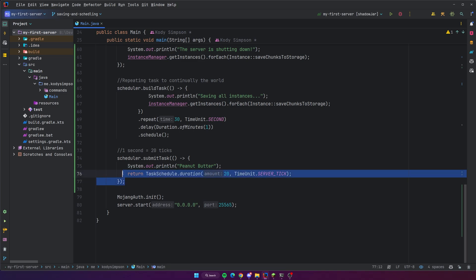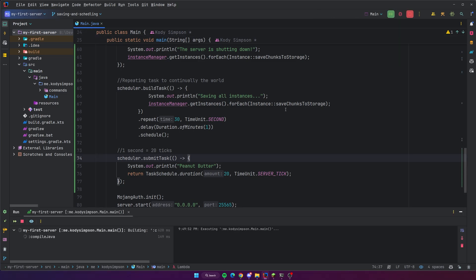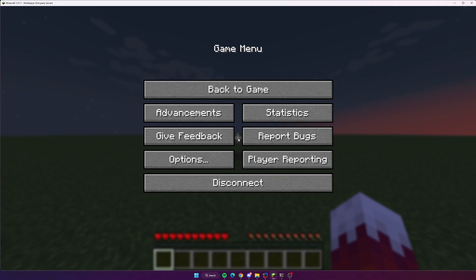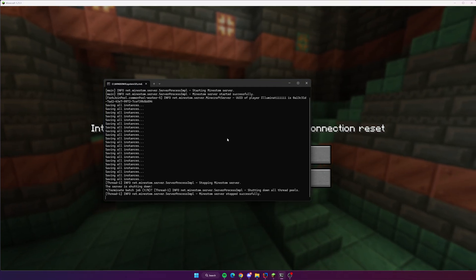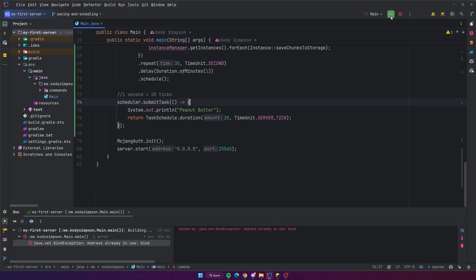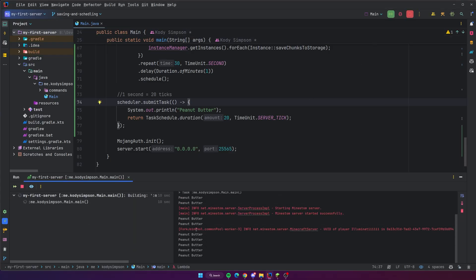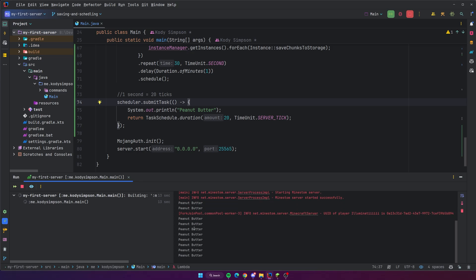Since I set the duration to 20 ticks, this means the task will repeat every single second. Let's go ahead and see what that looks like — I'll run it back in the IDE since that's easier. I need to make sure I stop the server running in my console first, kill that, then restart here. If you check the console you can see it's printing 'peanut butter' over and over every single second — it's working perfectly.